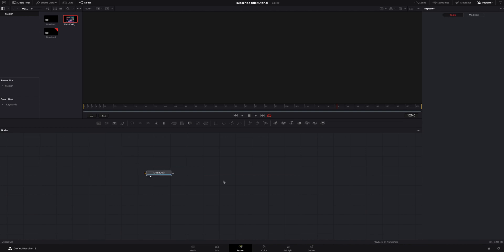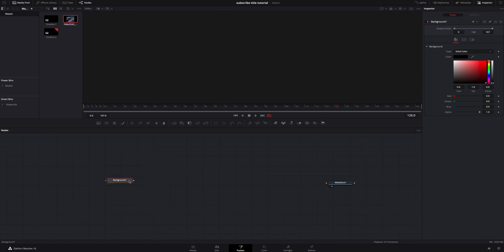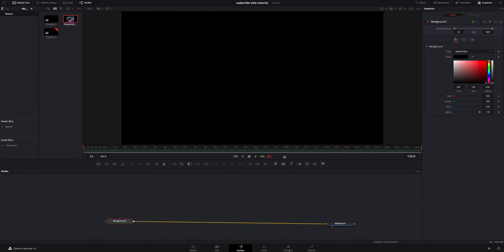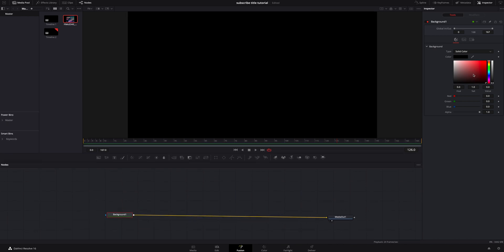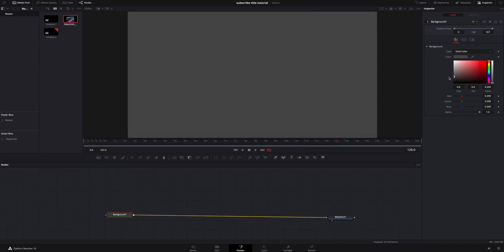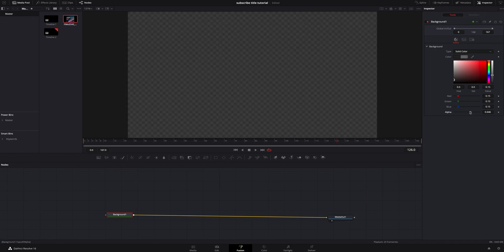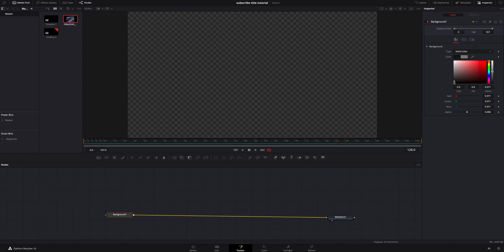Once we're inside Fusion, we're going to create a background — hit background right here and connect that to our media out. You have any choice to do the background any color you want. I went with a grayish black and wound up turning the alpha down to probably about half, around 50%. That way it pops up and it's still easy to read things, but it's transparent — so it's not like a full black bar coming across your video.